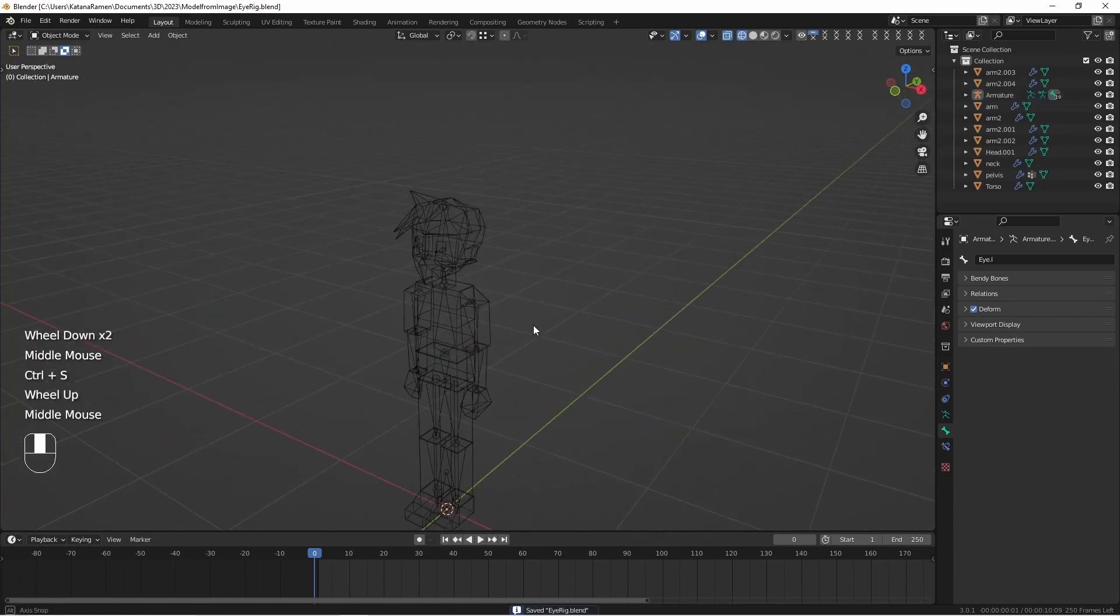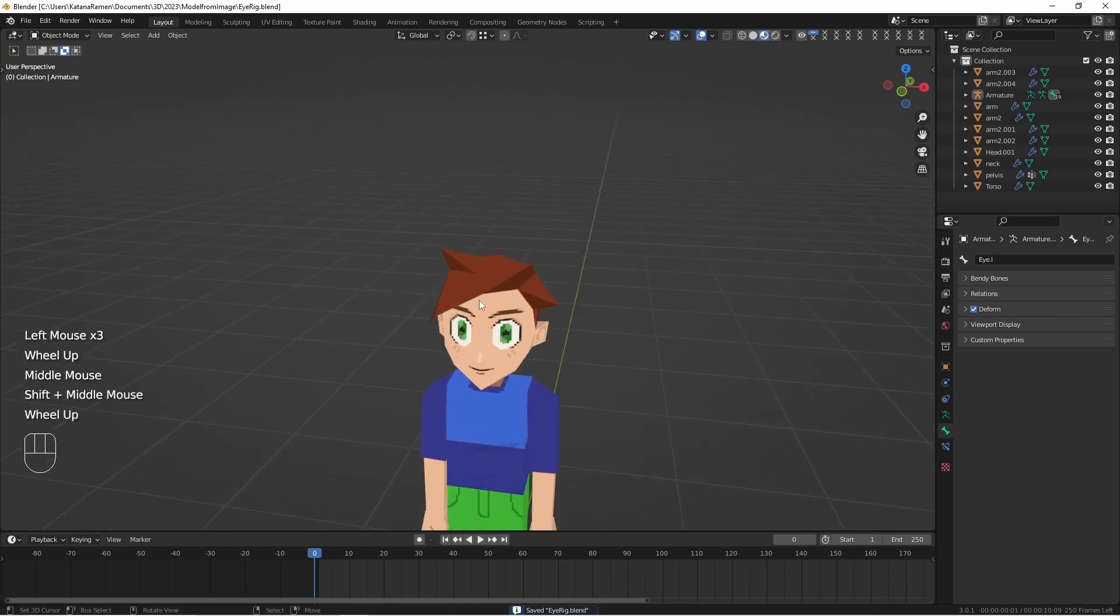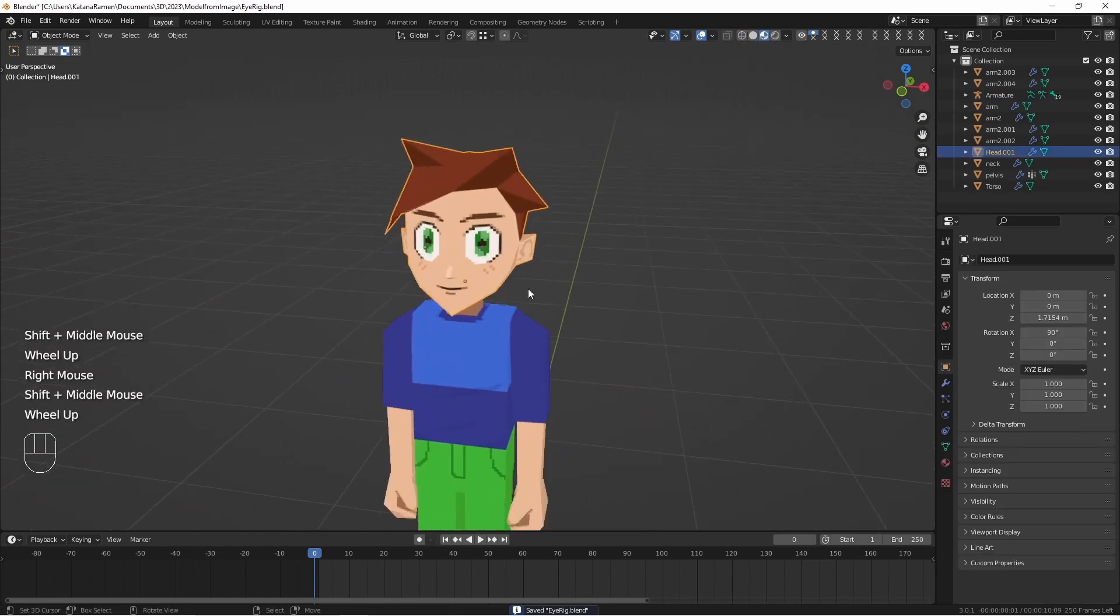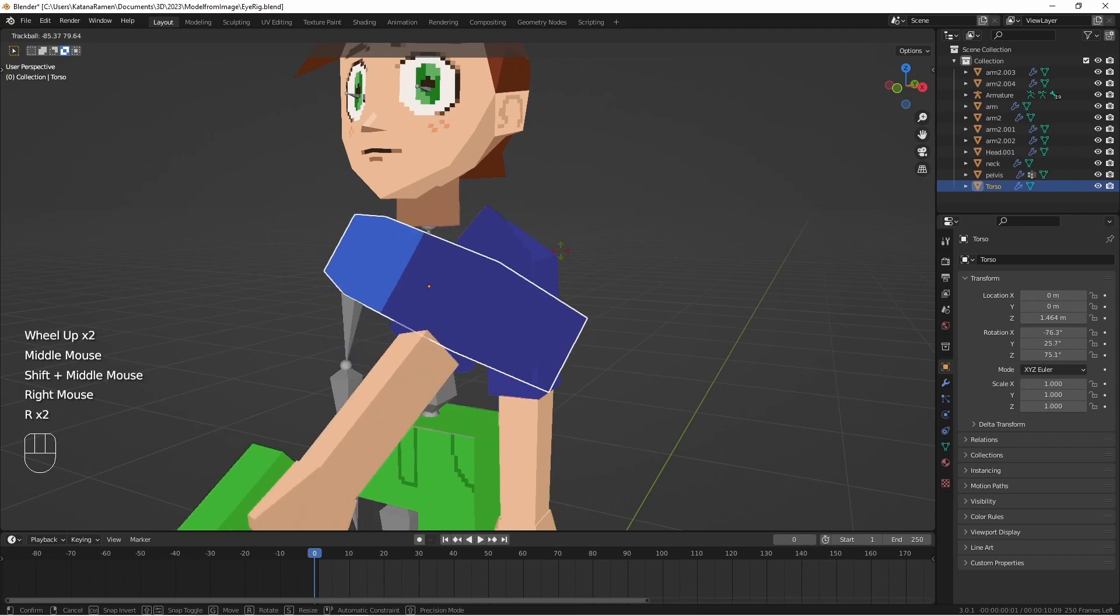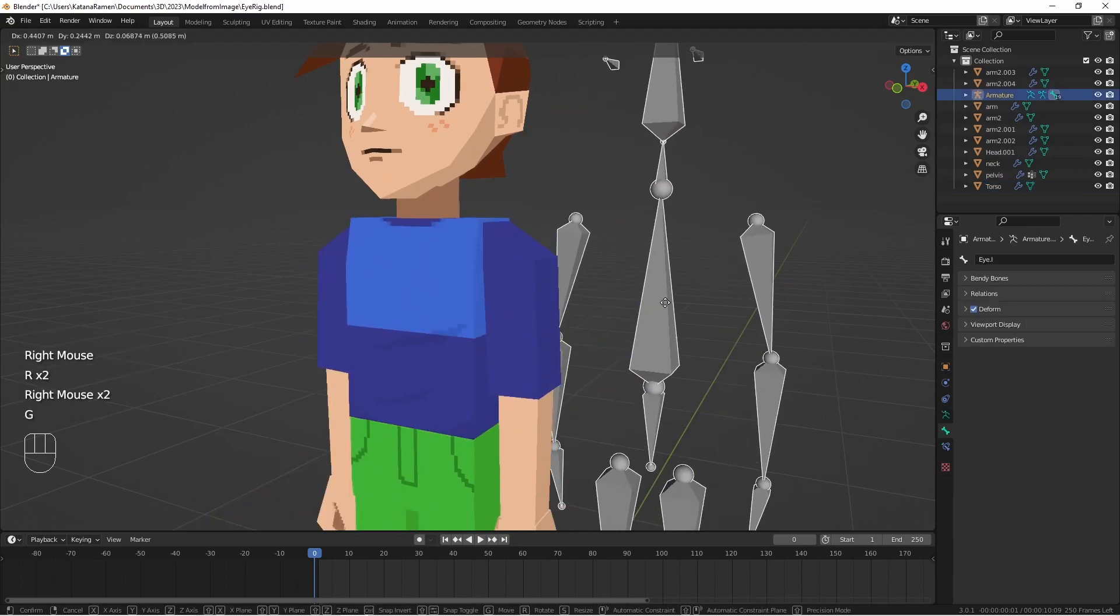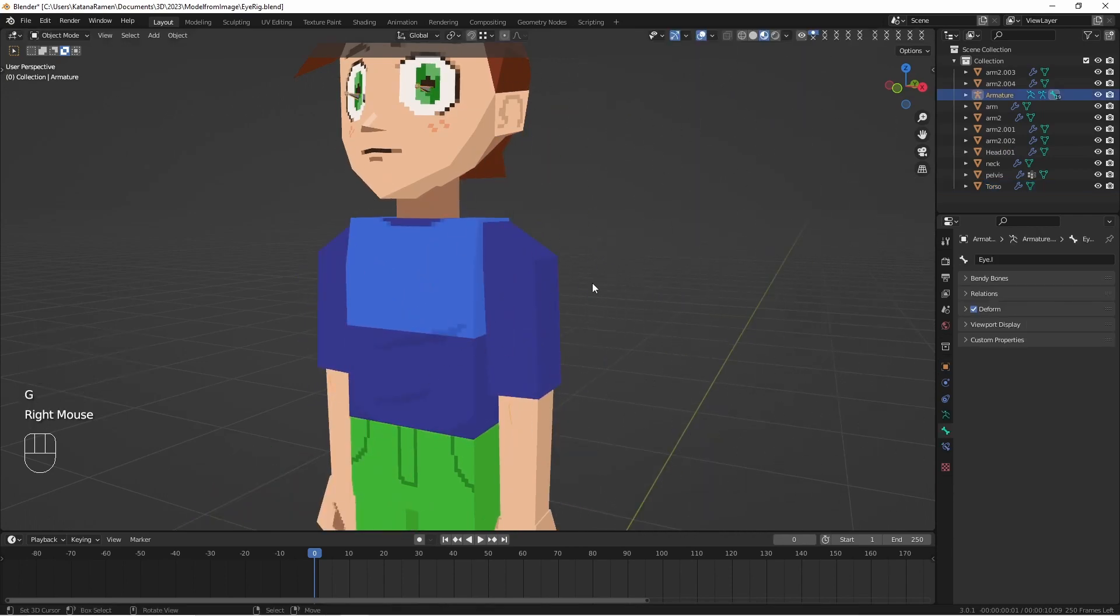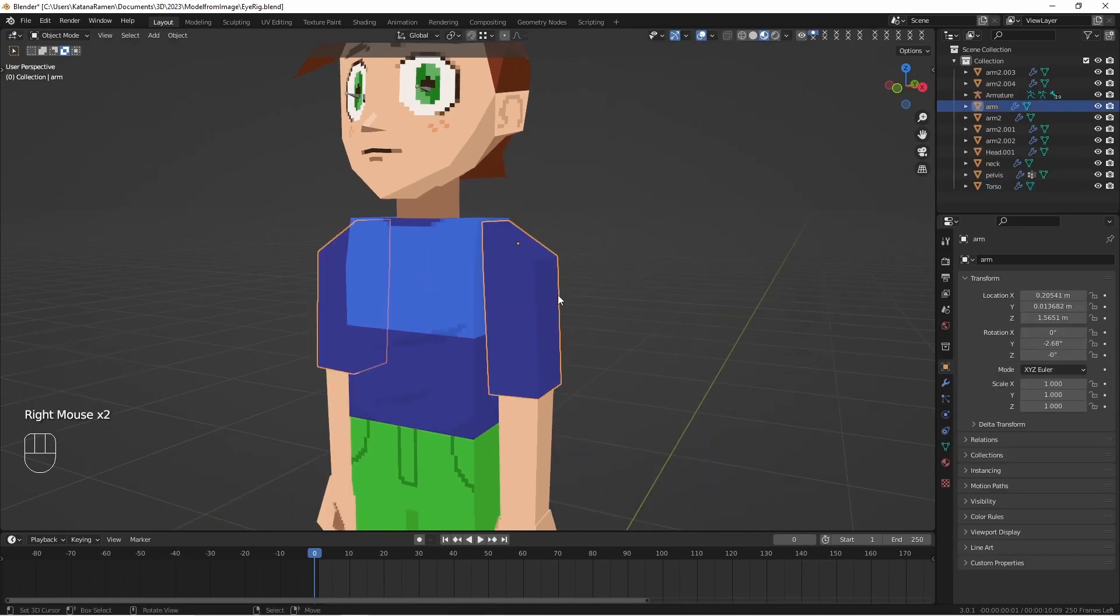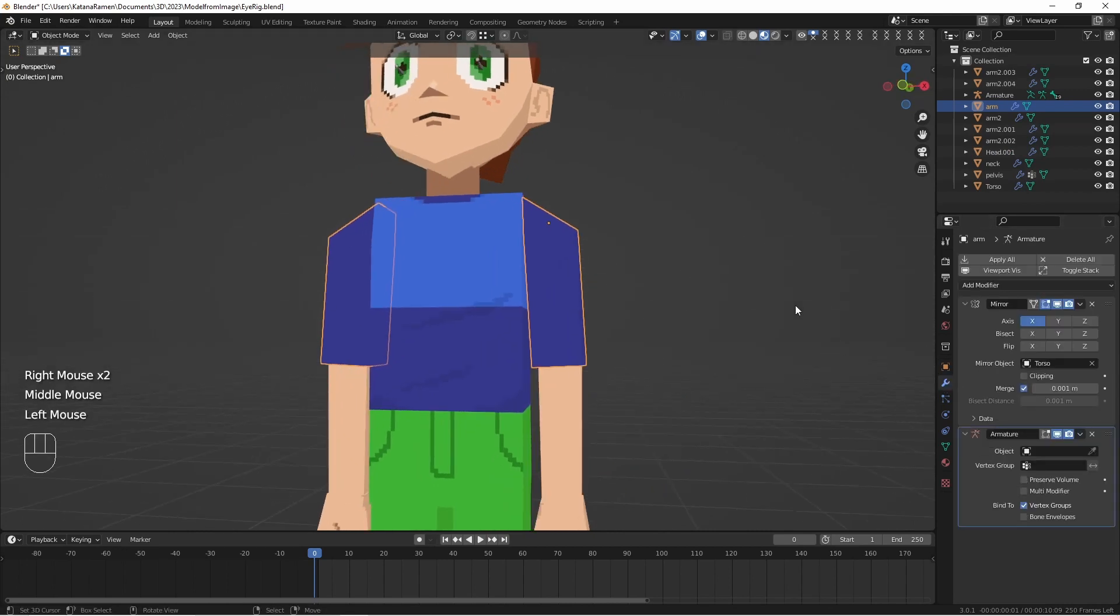So normally we would do weight painting, but we don't need to do that because we just have single objects that need to be connected to single bones. So we're still going to have weight painting though.